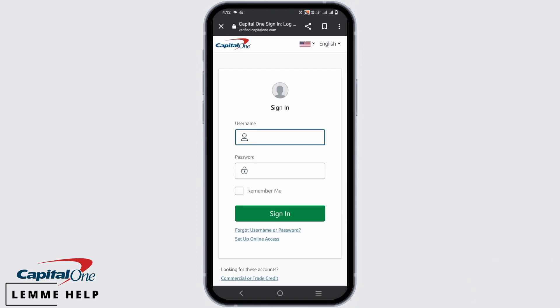Now on the sign in page, give your username and password and tap on Sign In, and just like that you have logged into your banking account.